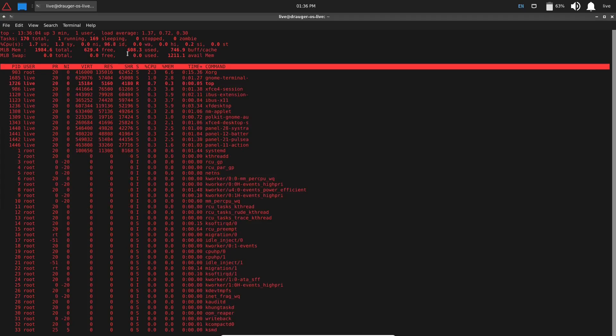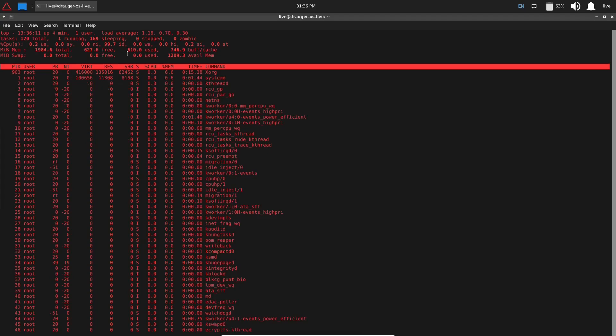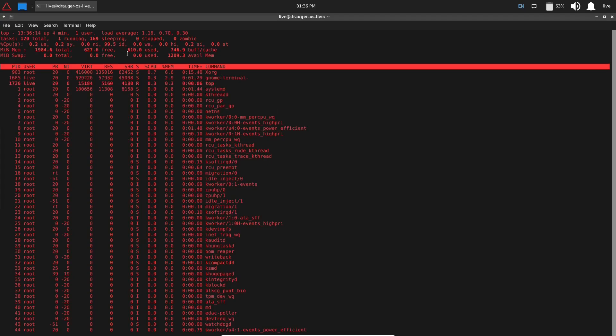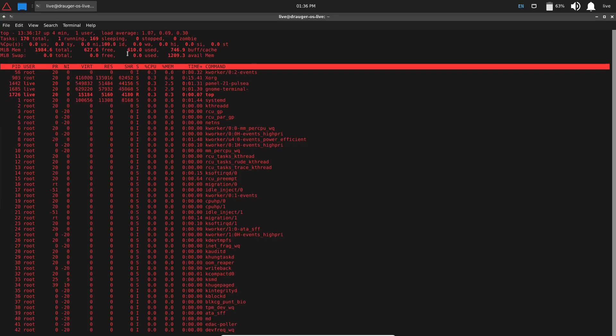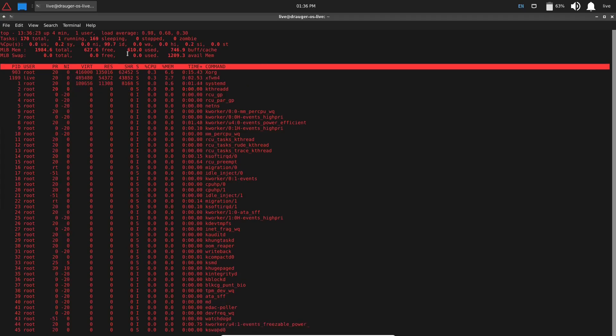And right now at rest with just the terminal open, you're using about 600 megabytes, and that's not really bad. I've got 2 gigabytes issued to it and it's utilizing—because it is XFCE—it's going to be a little bit lighter. It's going to be about 150-200 megabytes lighter than, let's say, a GNOME desktop or even a KDE desktop. But you could do some tweaking here and there to bring that down some more, but I don't think you would bother. It's pretty light as it is.